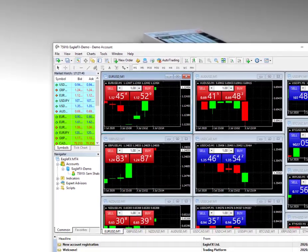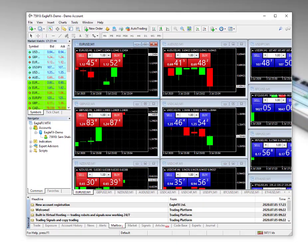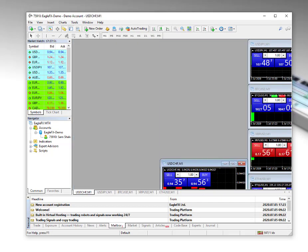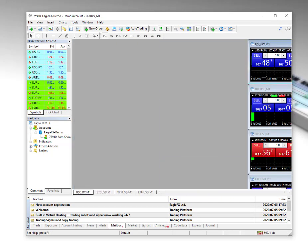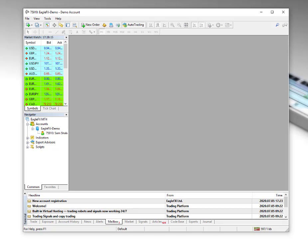You'll get your MetaTrader 4 platform opened up. We're not going to need any of these charts, so I'll remove all of them. And there you have it — the platform with a demo account ready to trade.